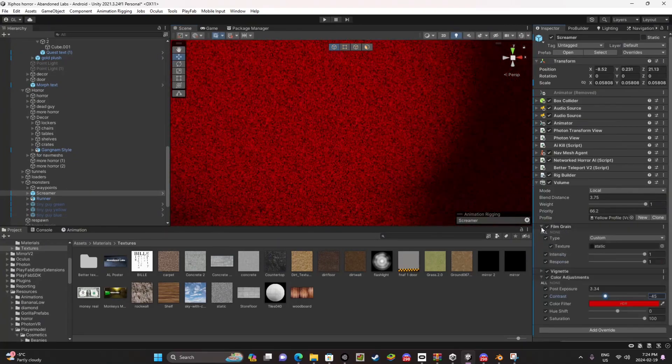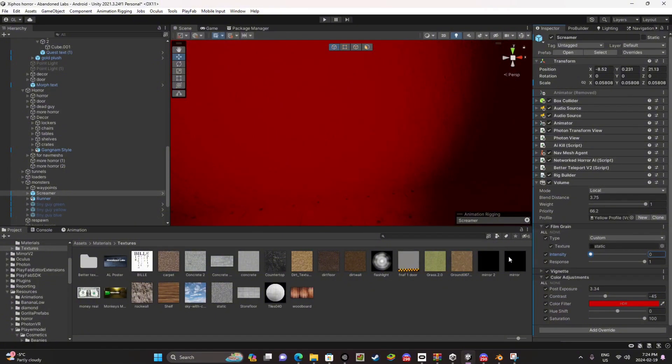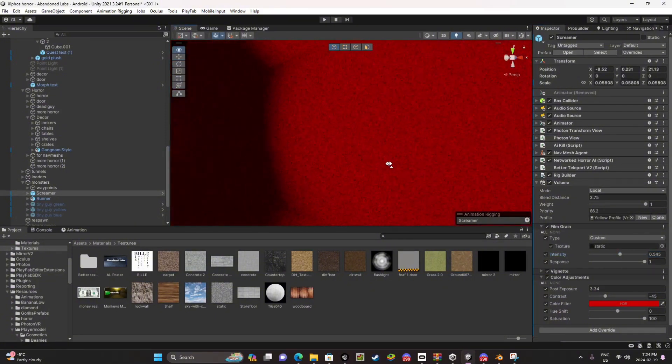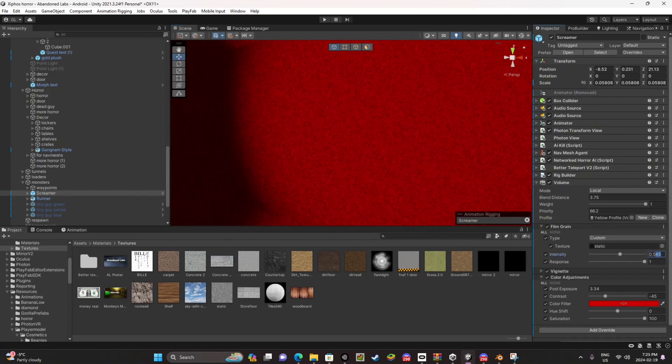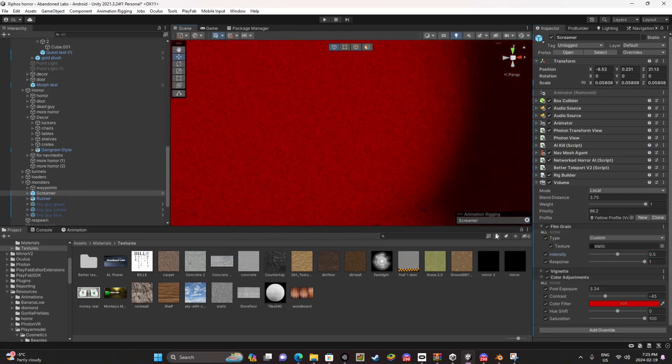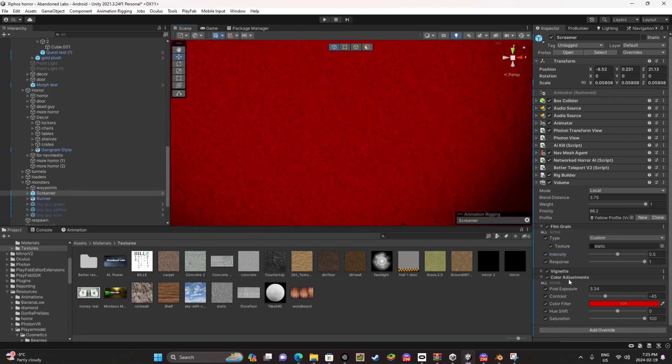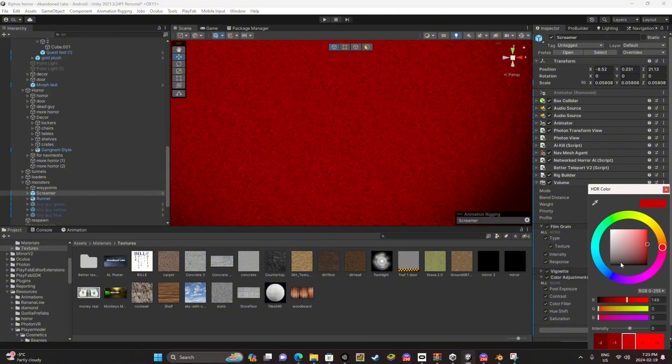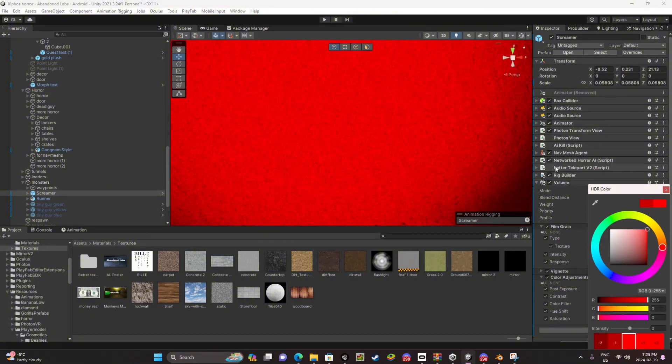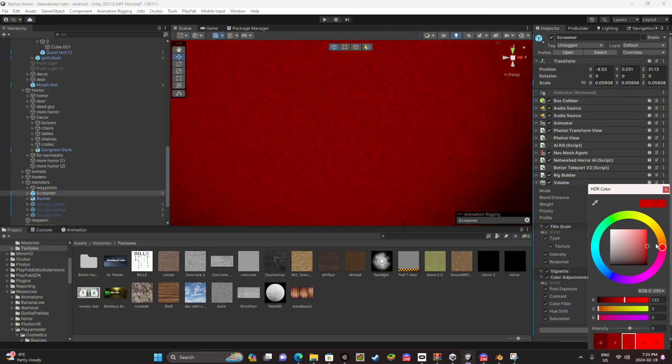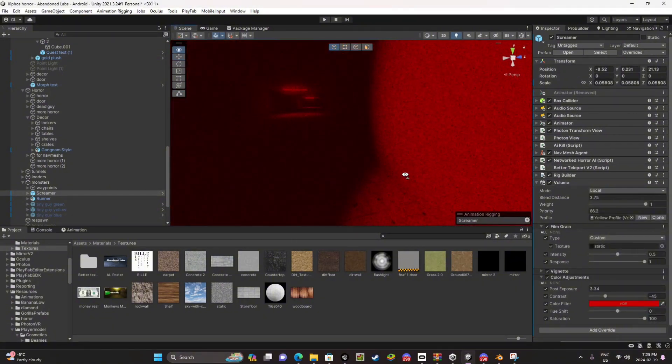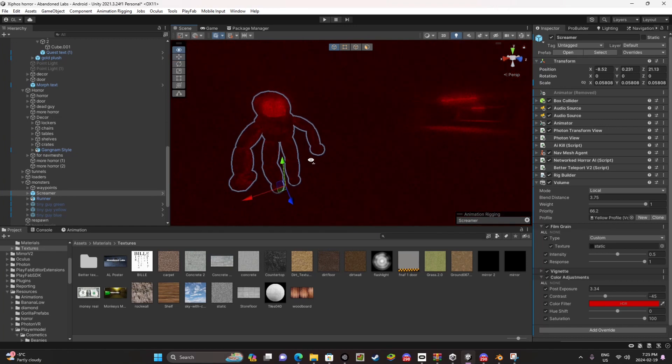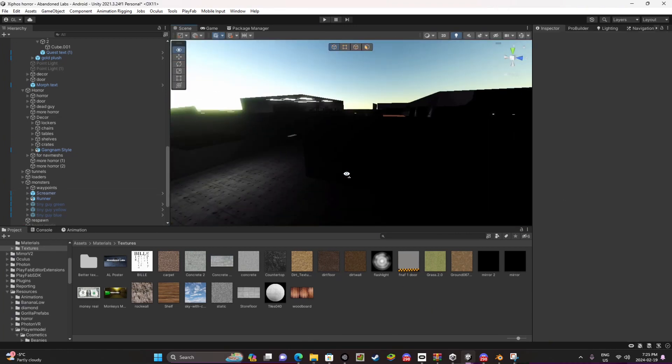I'm gonna turn down the intensity of this. So for the film grain I'd recommend the intensity being like 0.5. Let's see how does 0.5 look? Yeah 0.5 is perfect. I'd recommend it being that. You don't need any other red color. But yeah, that was it for this tutorial.